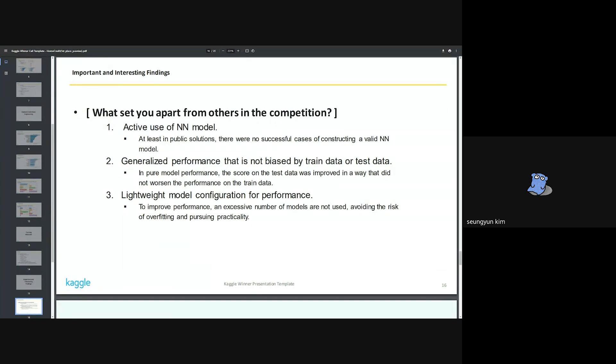What set you apart from others in the competition? It's hard to know for sure since most solutions aren't made public, but here are the factors I think. First, I actively used the neural network model, which helped to ensure the diversity and robustness of the prediction distribution. Second, unbiased performance was maintained between trained data and test data. In particular, my cross-validation score seemed somewhat high compared to other participants in gaps over AUC and competition metrics. Looking at the top teams' public solutions, the cross-validation score was around 0.69 and mine was around 0.71.